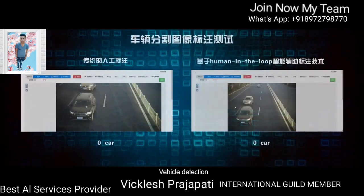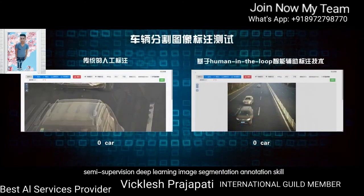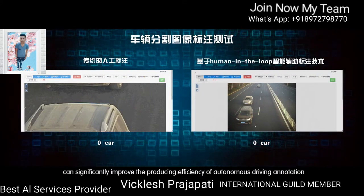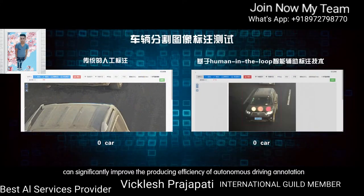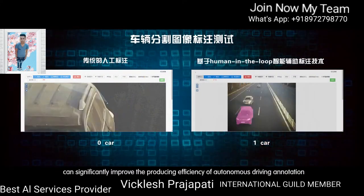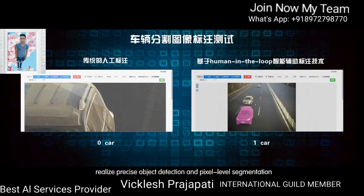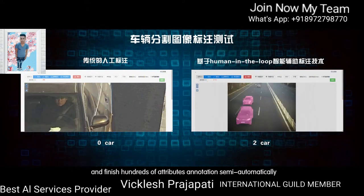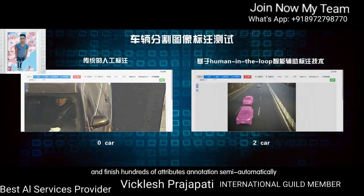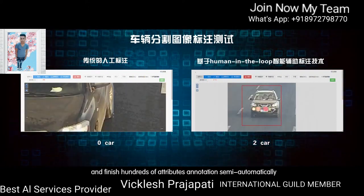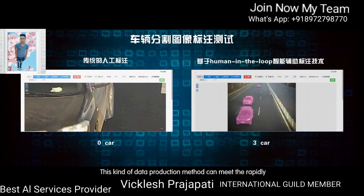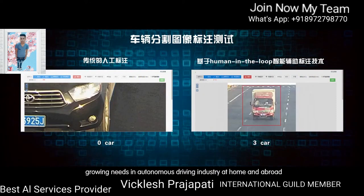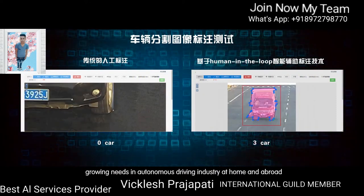Vehicle Detection: Semi-supervised deep learning image segmentation annotation can significantly improve the production efficiency of autonomous driving annotation, realize precise object detection and pixel-level segmentation, and finish hundreds of attributes annotation semi-automatically. This kind of data processing method can meet the rapidly growing needs in the autonomous driving industry at home and abroad.